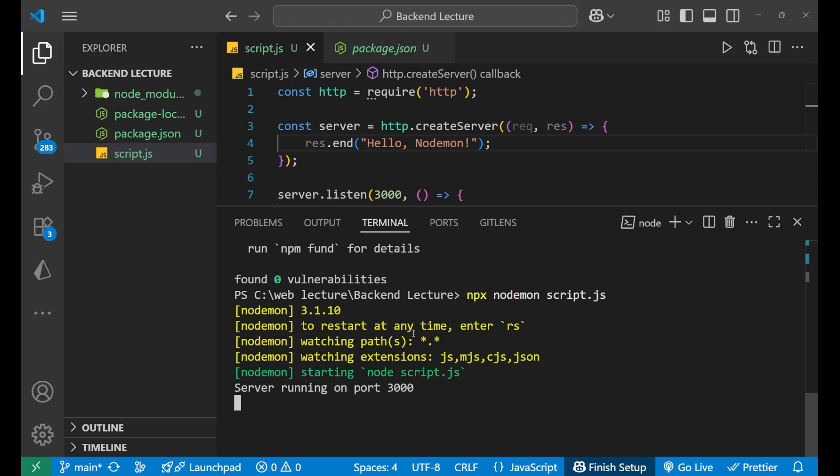After pressing enter you can see it has started. It is watching for all the js, cjs and json files and it has started node script.js. Means even after doing nodemon, your server gets started only by node script.js.